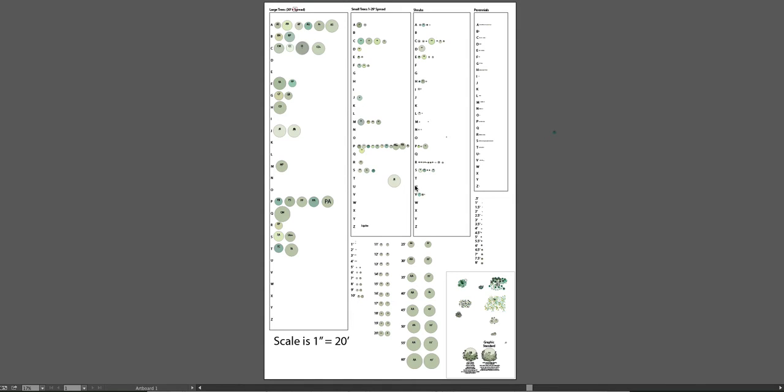As soon as you start working on your designs in Illustrator, think about creating a symbol library, a separate document. In our case, we just called it plants, the plant symbol library.